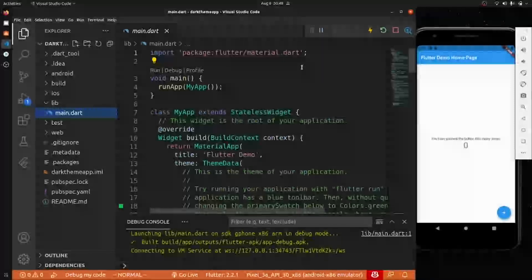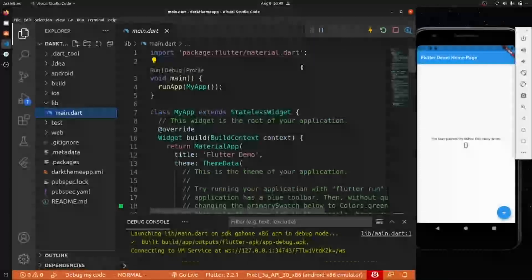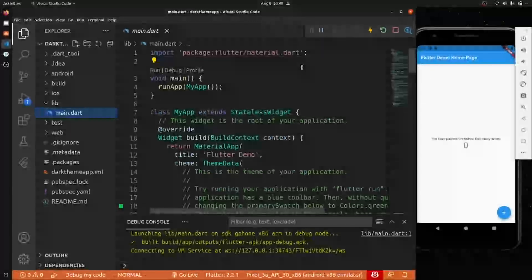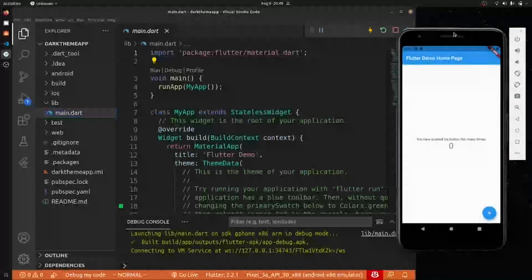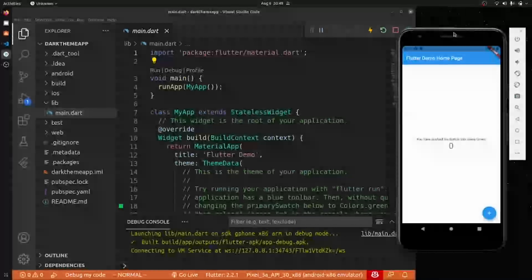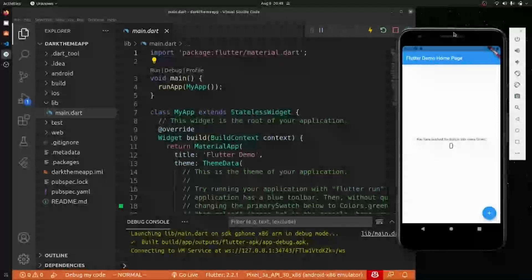Hey everyone, back again with another video. In this video we're going to move forward in our Flutter series. If you've been watching, you know I'm working on a WhatsApp clone — we are trying to replicate the features and UI of WhatsApp. We're not going into the back end, but we are stuck at a point where I want to add the dark theme that we have in our WhatsApp app.